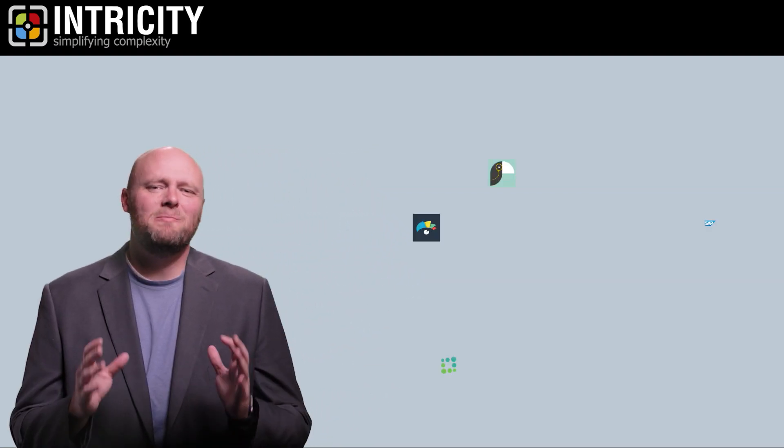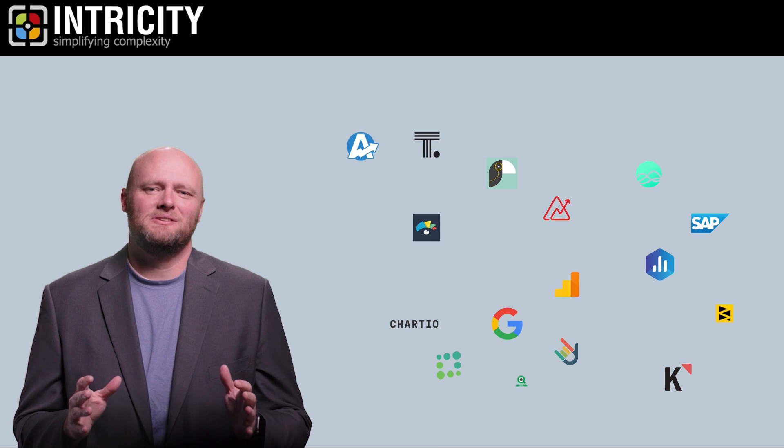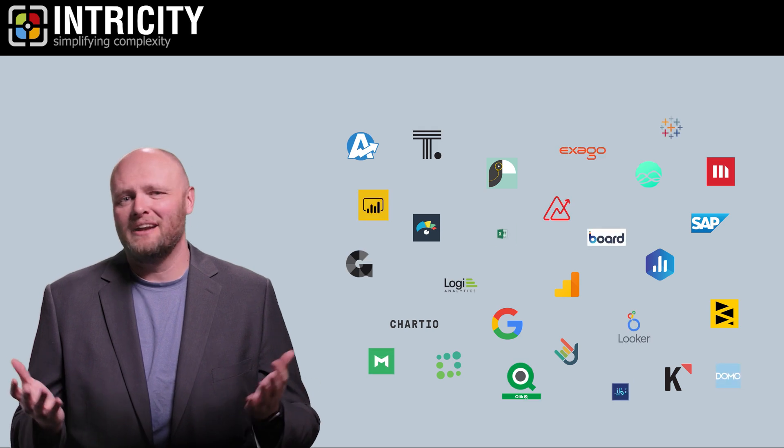Hi, I'm Jared Hillam. Over the years, there have been many popular canvases for delivering analytics.